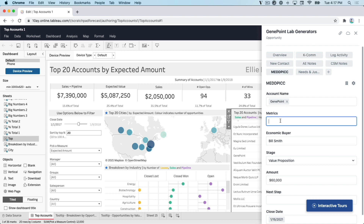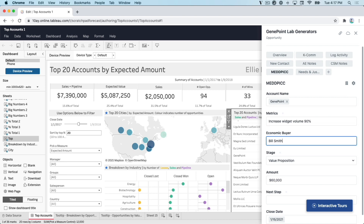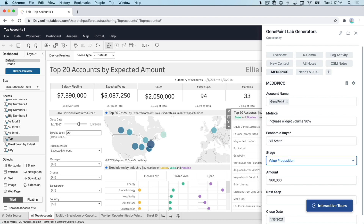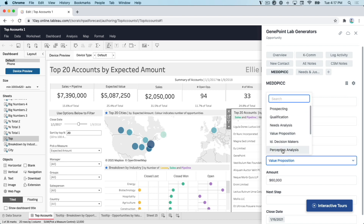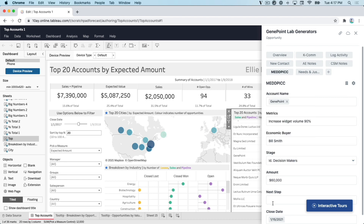By simply clicking this MedPic tile, now I can fill out the necessary fields that I need for this particular opportunity, including stage, next steps, et cetera.